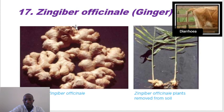The other common plant is Zingiber officinale, which is ginger, and is used in treatment of diarrhea and worms.